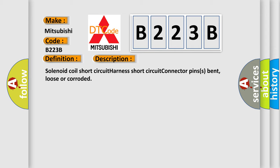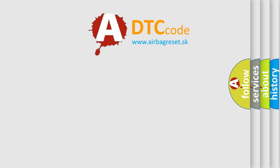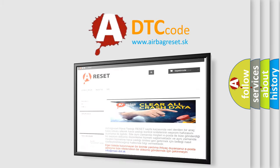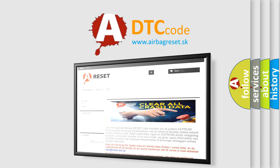The Airbag Reset website aims to provide information in 52 languages. Thank you for your attention and stay tuned for the next video.